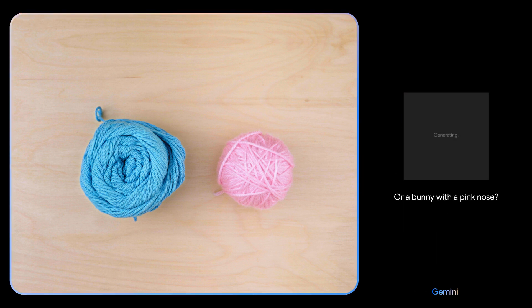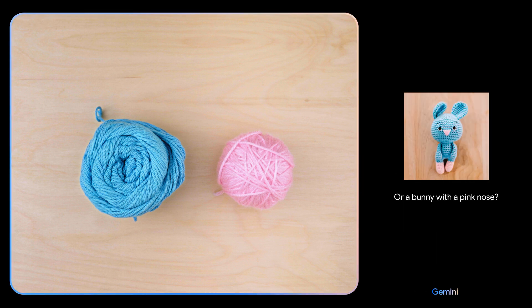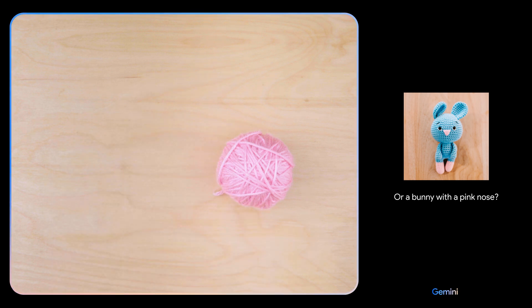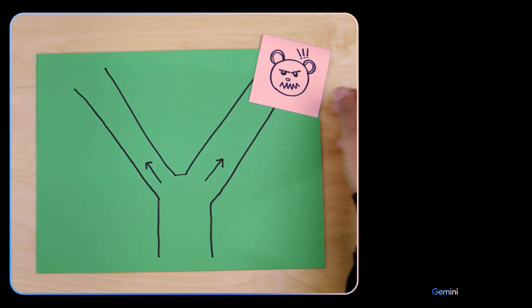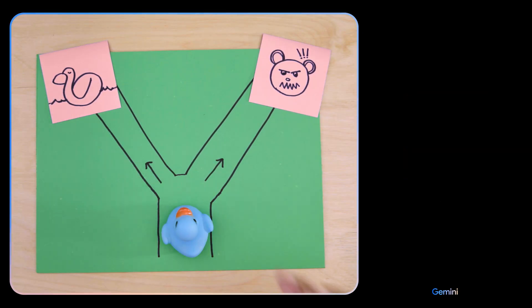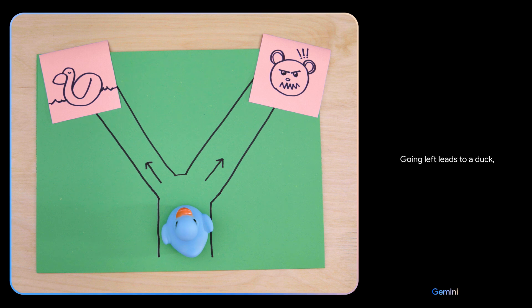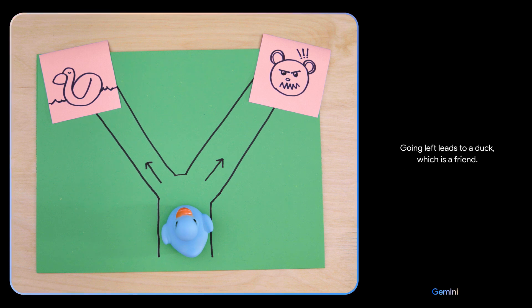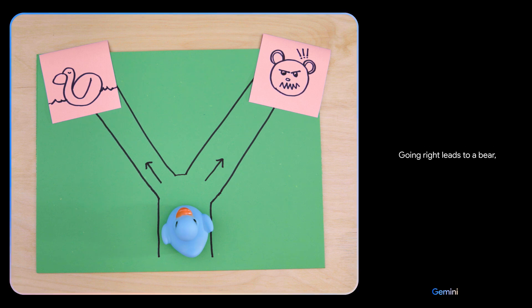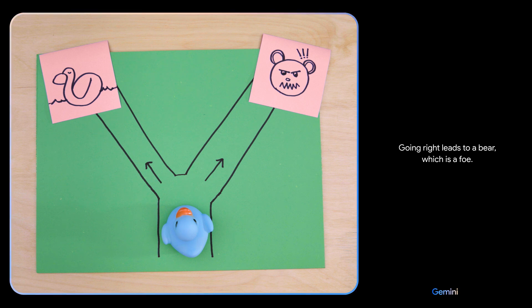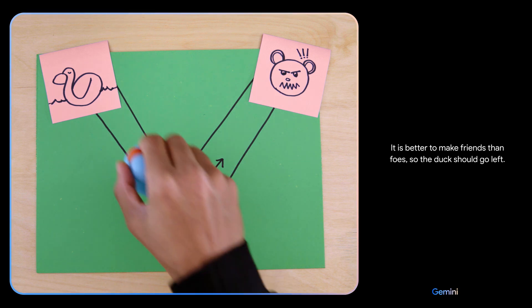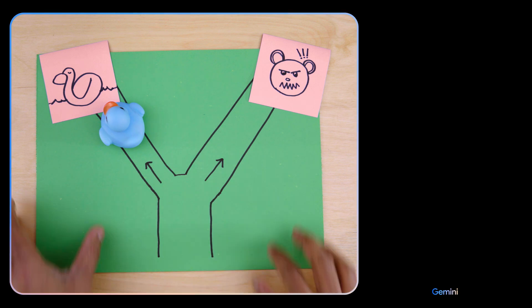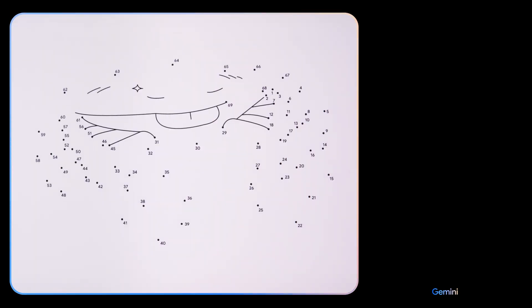Which way should the duck go? Going left leads to a duck, which is a friend. Going right leads to a bear, which is a foe. It is better to make friends than foes, so the duck should go left. Smart choice! This is a picture of a crab. That's right.